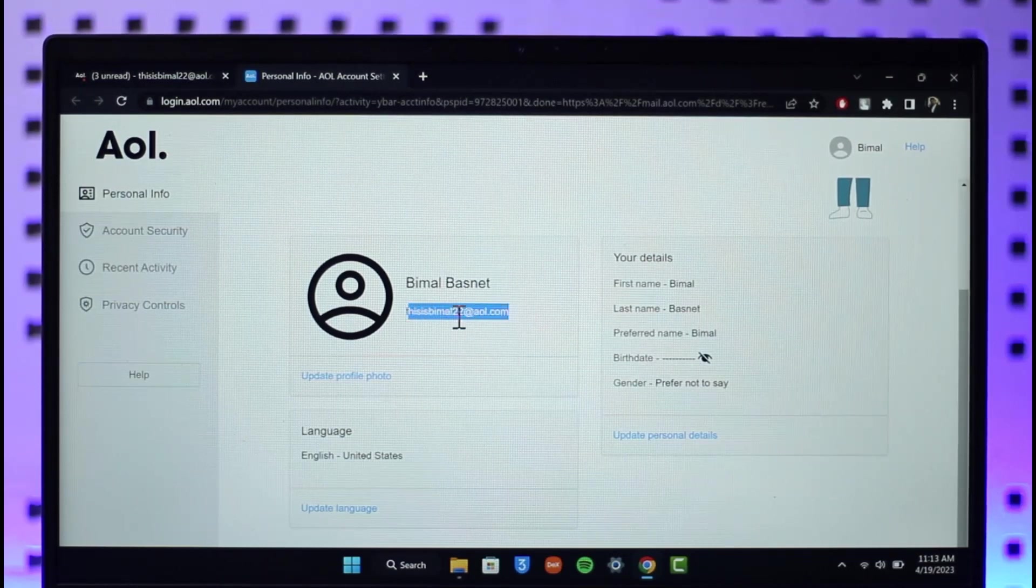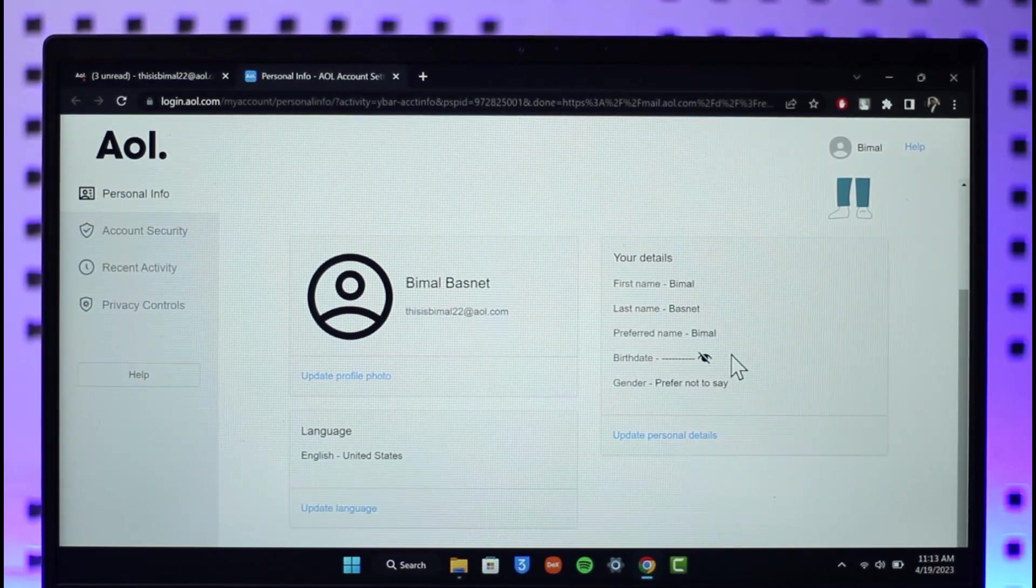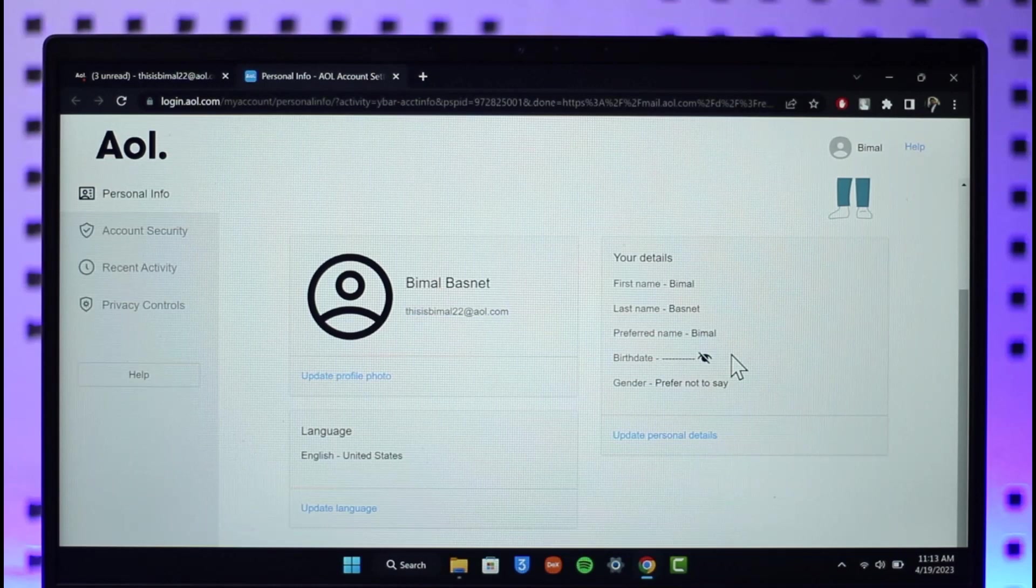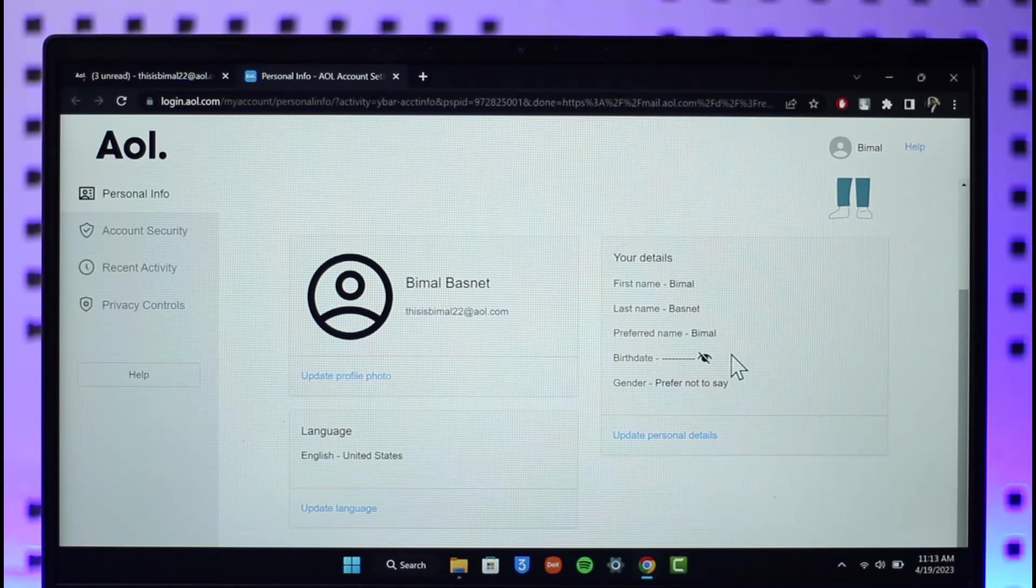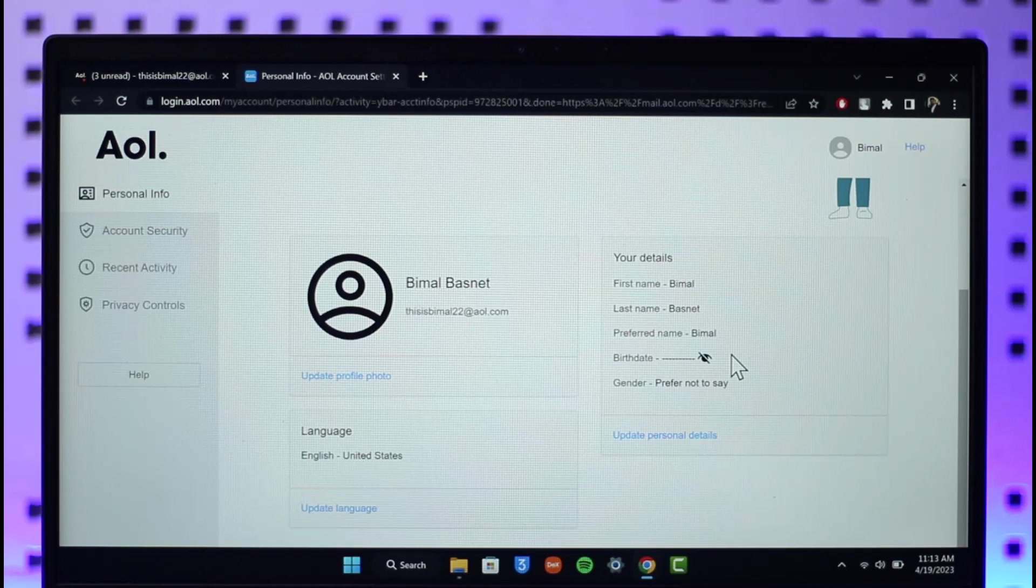So I hope I covered as much as possible to help you understand what changing username means, what are the downfalls of it, and why you cannot change it in the first place.